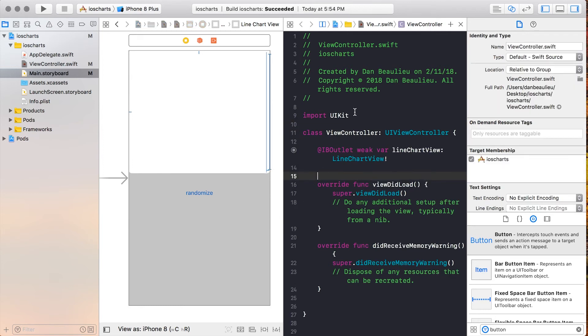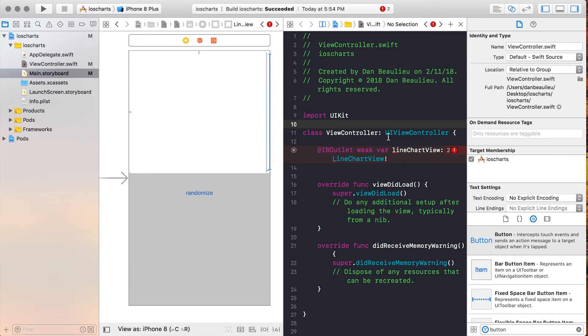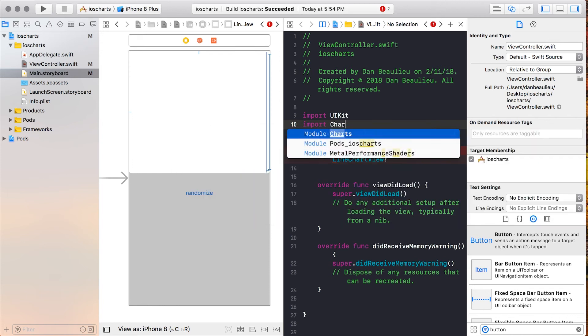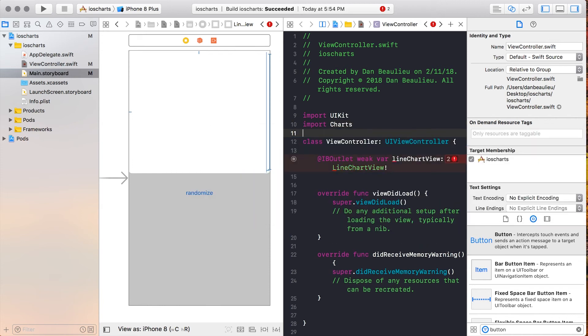After that, Xcode's going to complain because we didn't import our charts library. So we'll type import Charts at the top, and we should see our error go away.